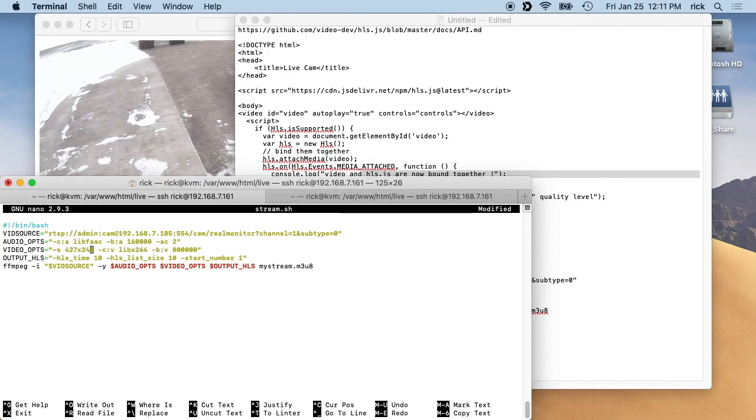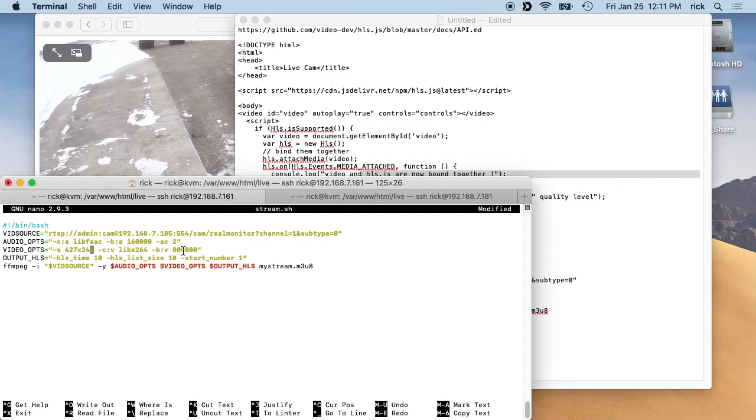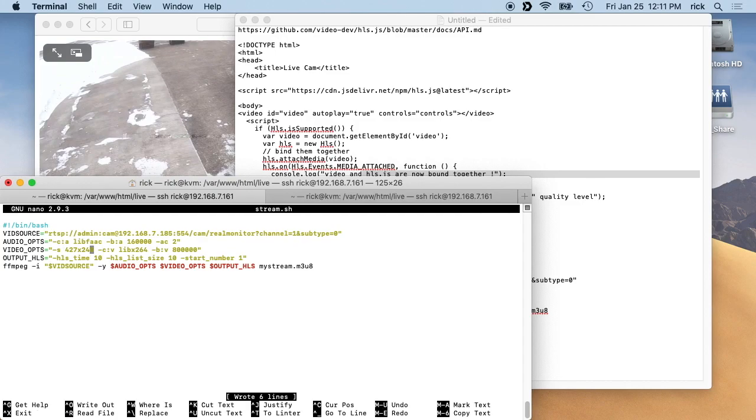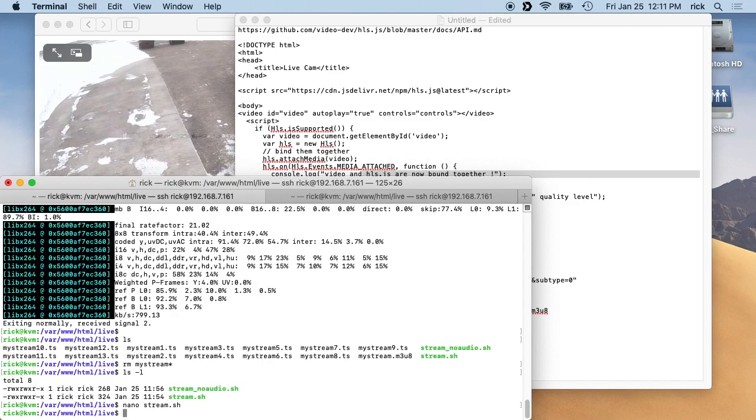All right, 240. Okay, and you'd probably want to change the bitrate and things like that, but I'm just going to leave it. So I'll exit out of this. I'll type Ctrl-O to save it, and then Ctrl-X.